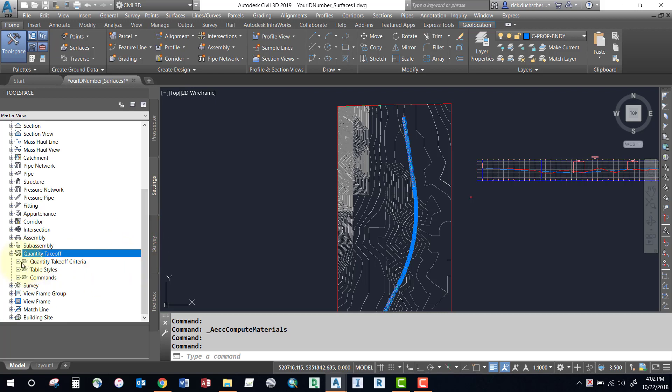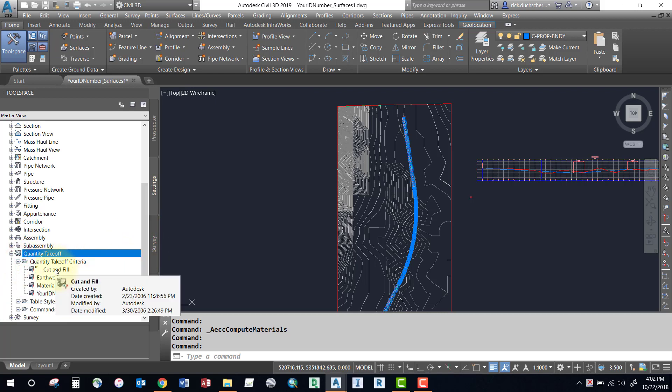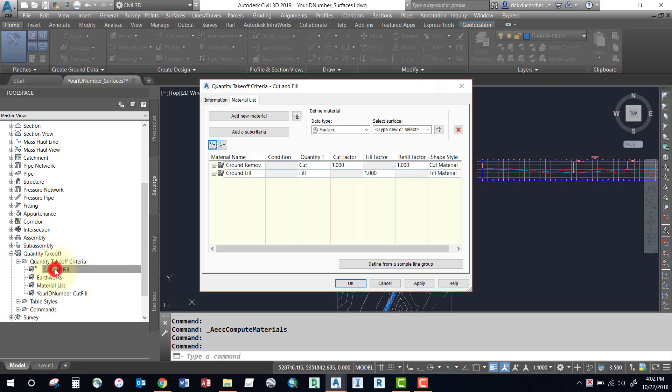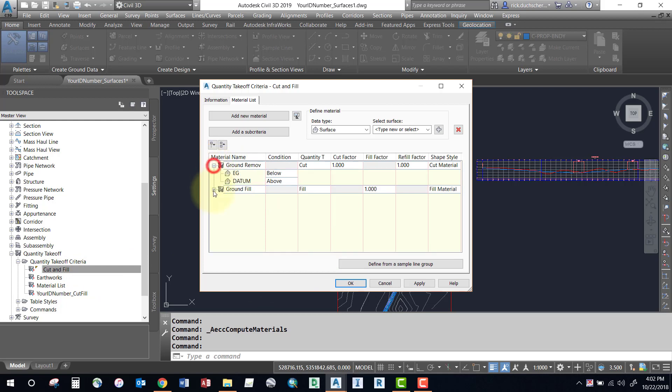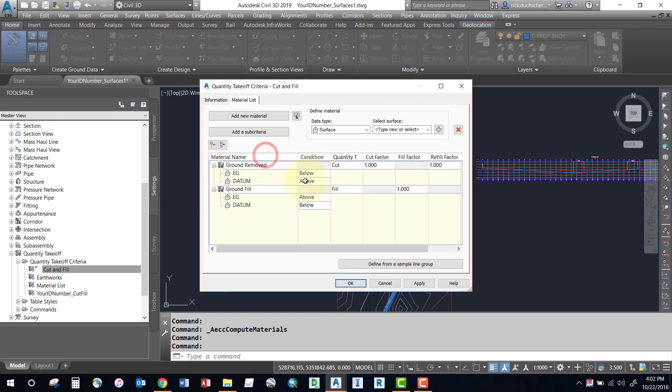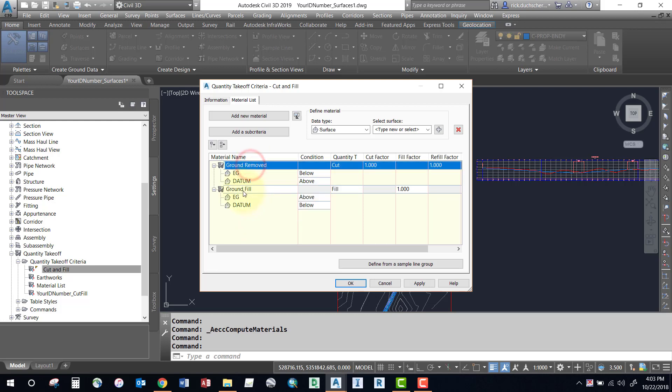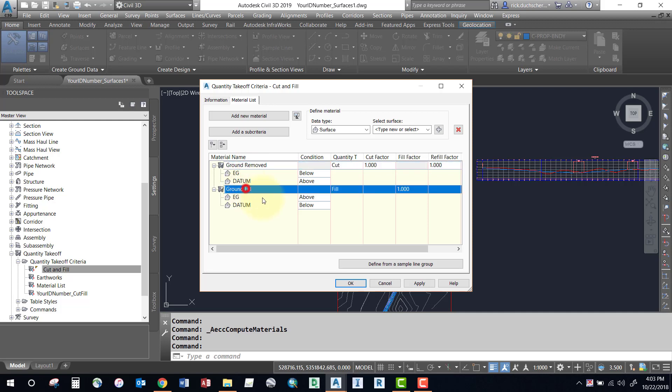Under this section we've got quantity takeoff criteria. The one that we'll use today is cut and fill. If you double-click on this style here, we have two sections: ground removed and ground fill. What this particular style is going to do is if we generate our volumes using this criteria, it will generate a set of volumes for all of my cut material and all of my fill material and give me a cumulative total at the end.